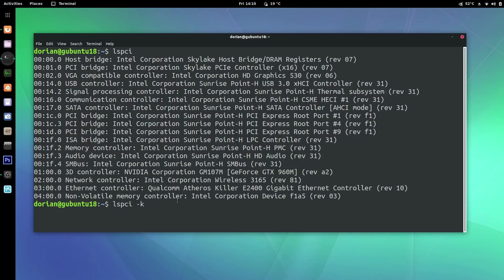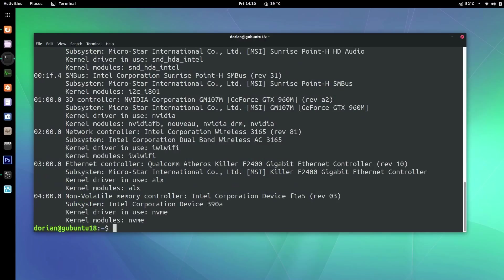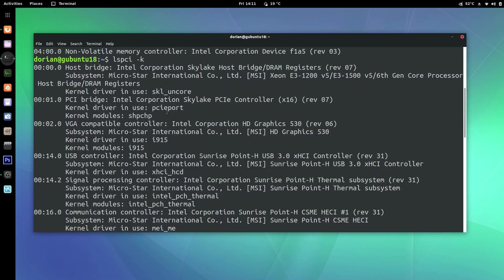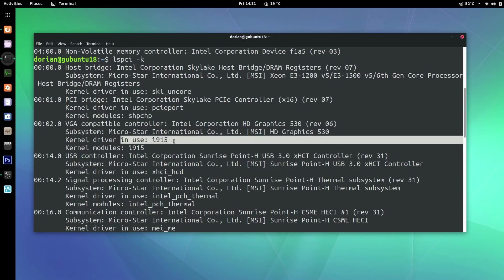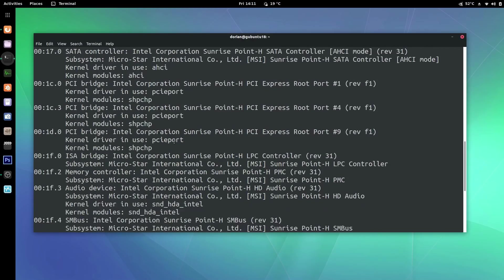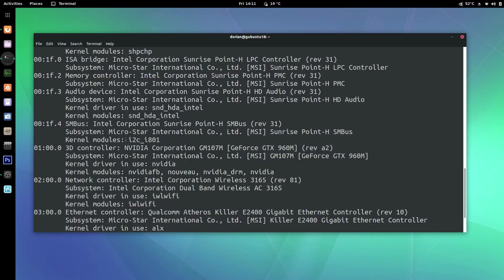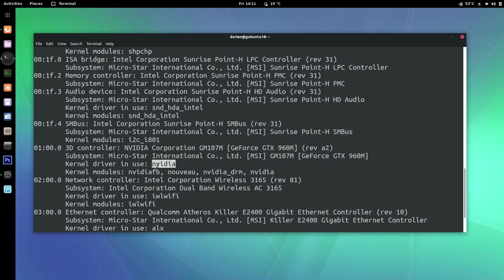Add the -k flag to lspci and it will show you which kernels it's using. You can see VGA compatible Intel Corporation with kernel driver in use i915, and scrolling down you'll find your 3D controller NVIDIA Corporation GTX 960M with kernel driver in use nvidia. So I know that my kernel drivers are being used.